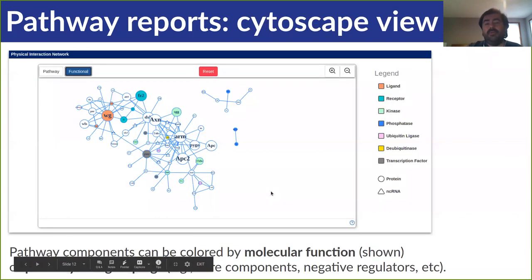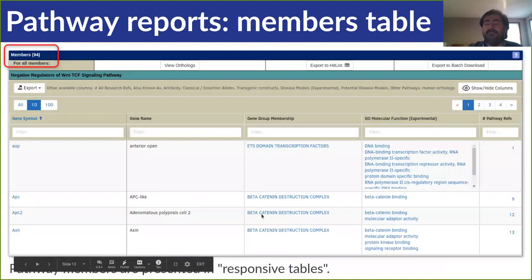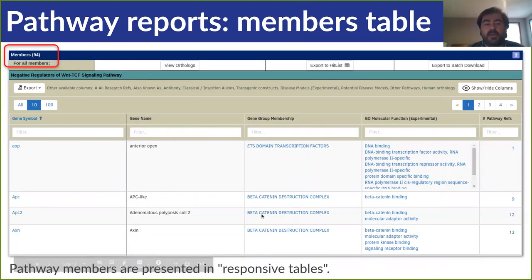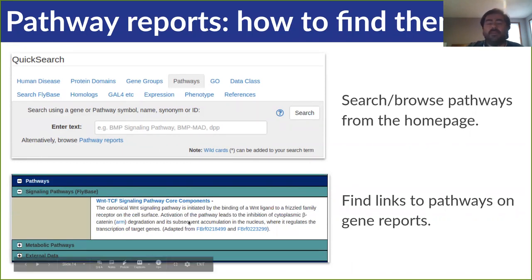In addition, there's a Cytoscape network diagram integrating curated pathway components with Flybase curated physical interaction data. Genes in the diagram can either be colored by their subgroup or by their functional annotations — for example, ligand, receptor, etc. The size of each gene in the diagram reflects the number of supporting papers, capped at 10. Pathway members of any given grouping can also be viewed in responsive tables, which can be filtered, sorted, and exported to Flybase Ortholog and Batch download tools. You can search for these reports using the Pathways Quick Search tool, browse reports from there, or find the links on our gene reports.